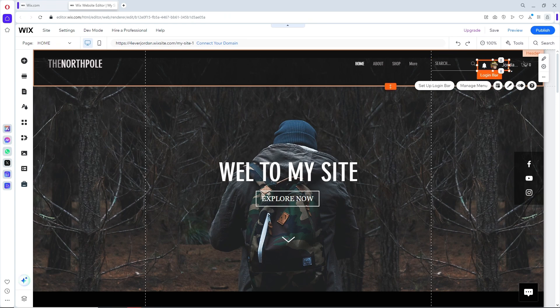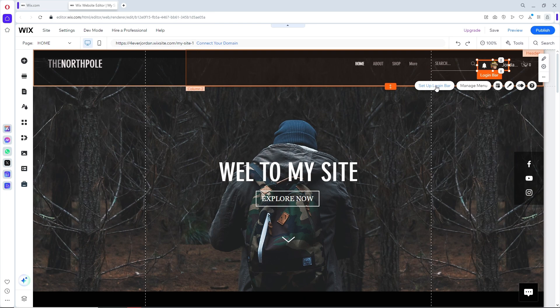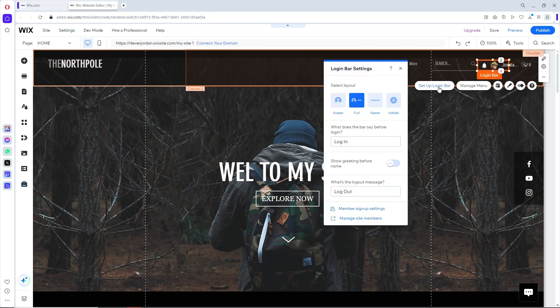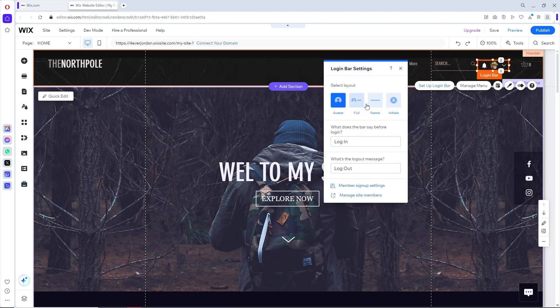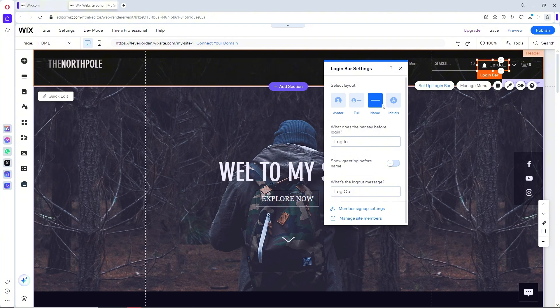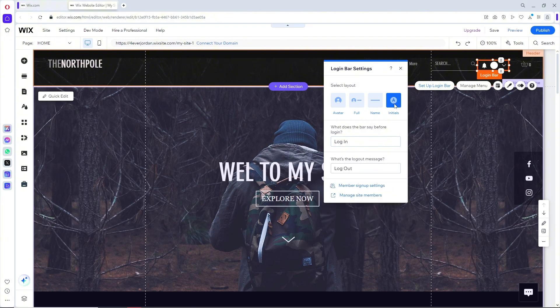Now you can click on set up login bar. After that, you can select a layout depending on your preference. I'm going to go for avatar.